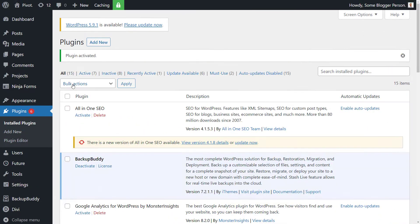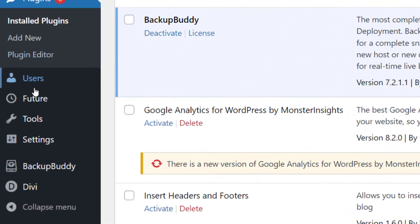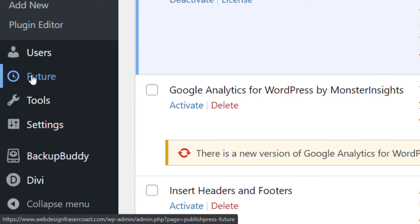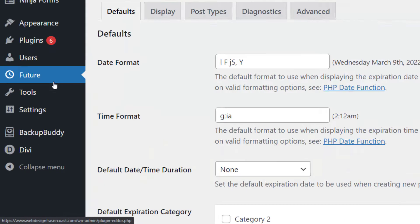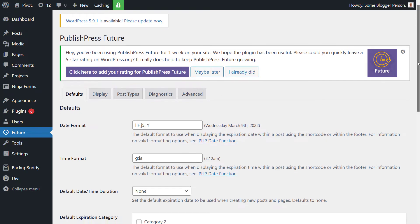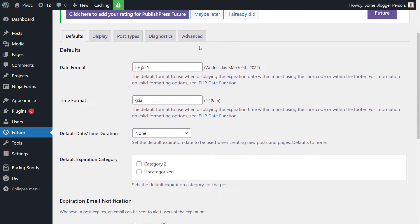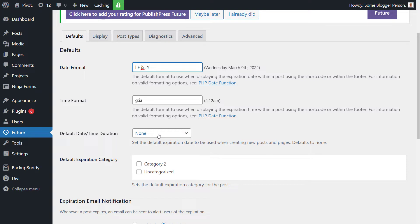Now once you have that installed and activated, there's a little option box down the left here called future. You just want to click on that so we can set the plugin up to do what we want it to do. Now we're not going to go into great depth, but it will cover most things here. Obviously you've got the format of your date, how you want it displayed, the time format.